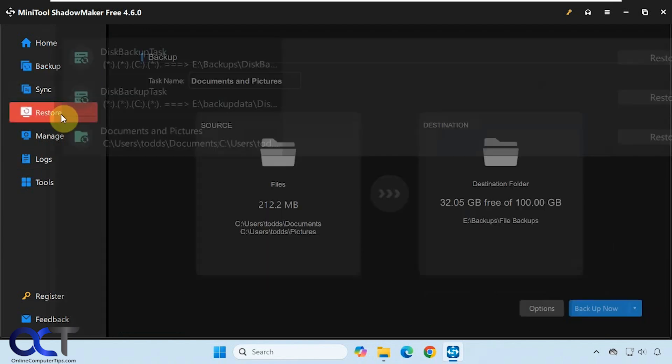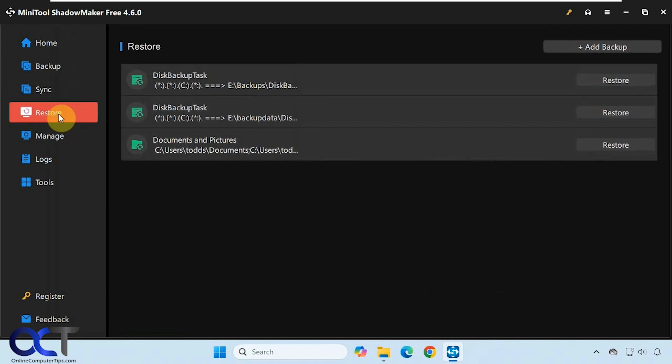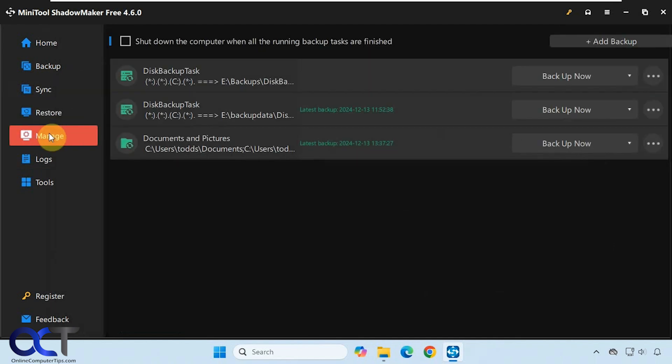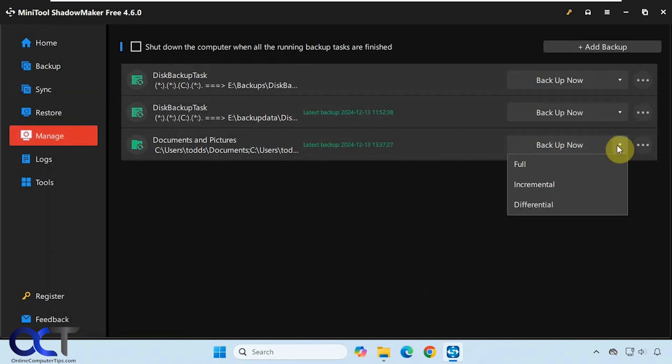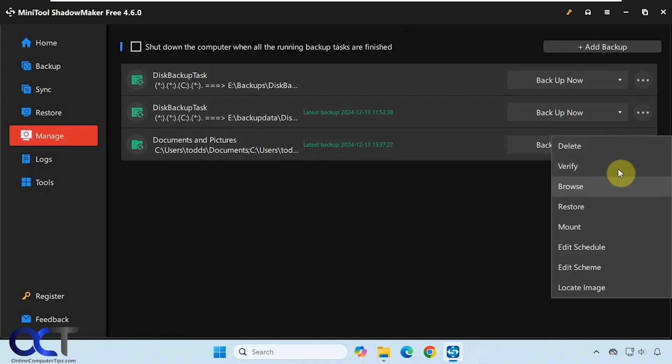You can come back to the restore section and restore from here, or you can come back to manage and actually do another backup if you want to do a different type. You can also restore it from here as well.